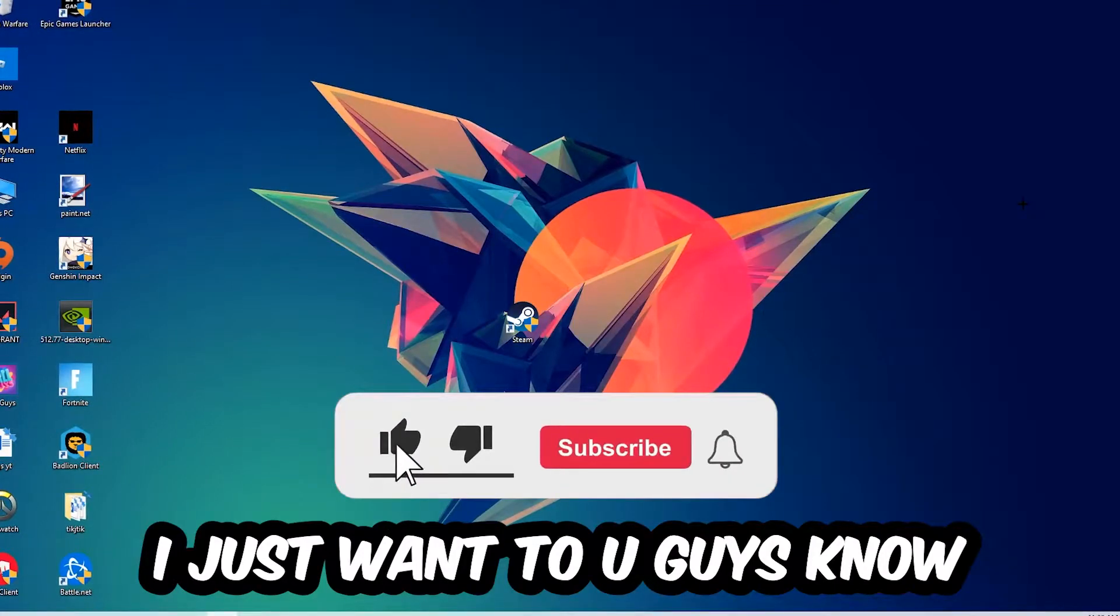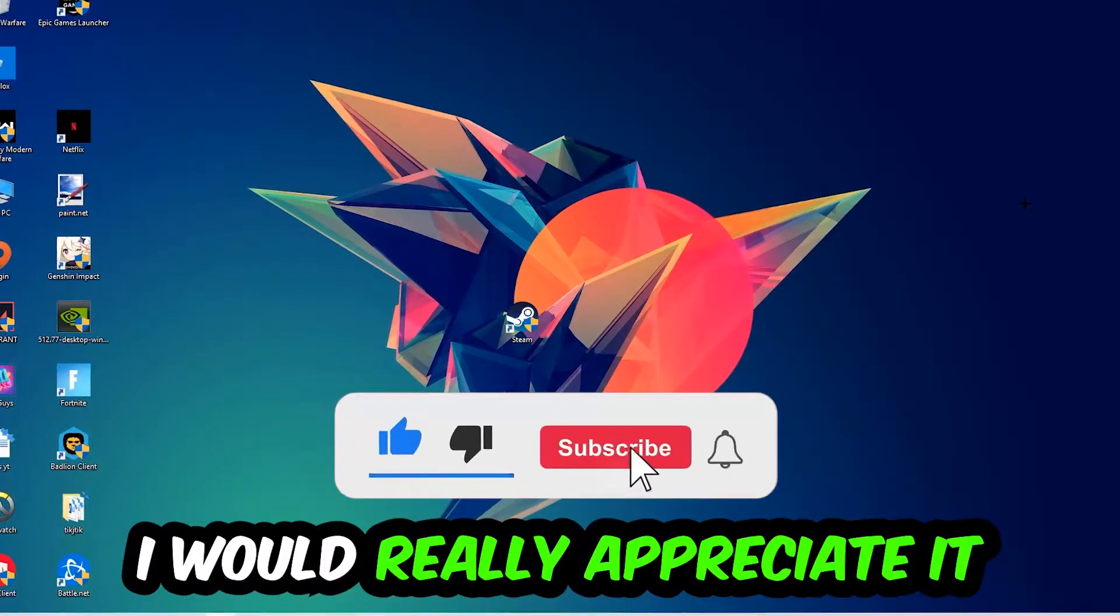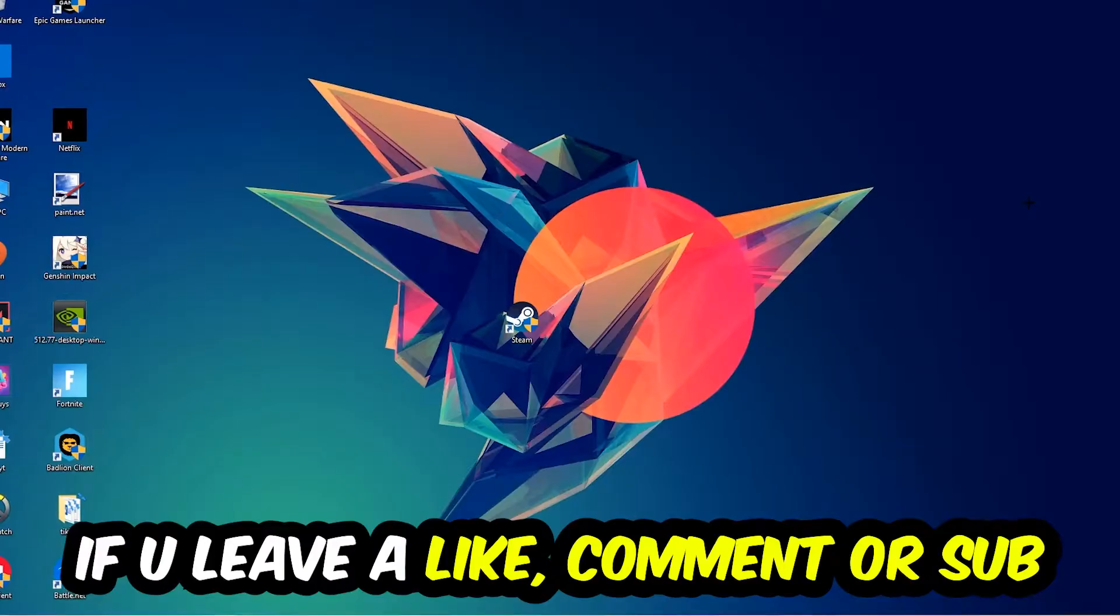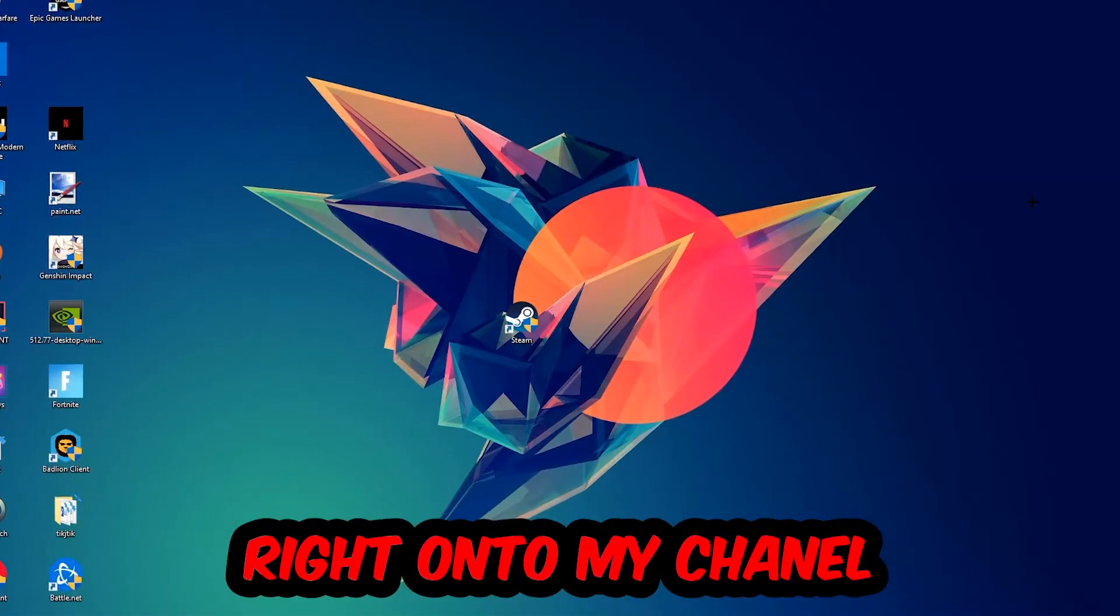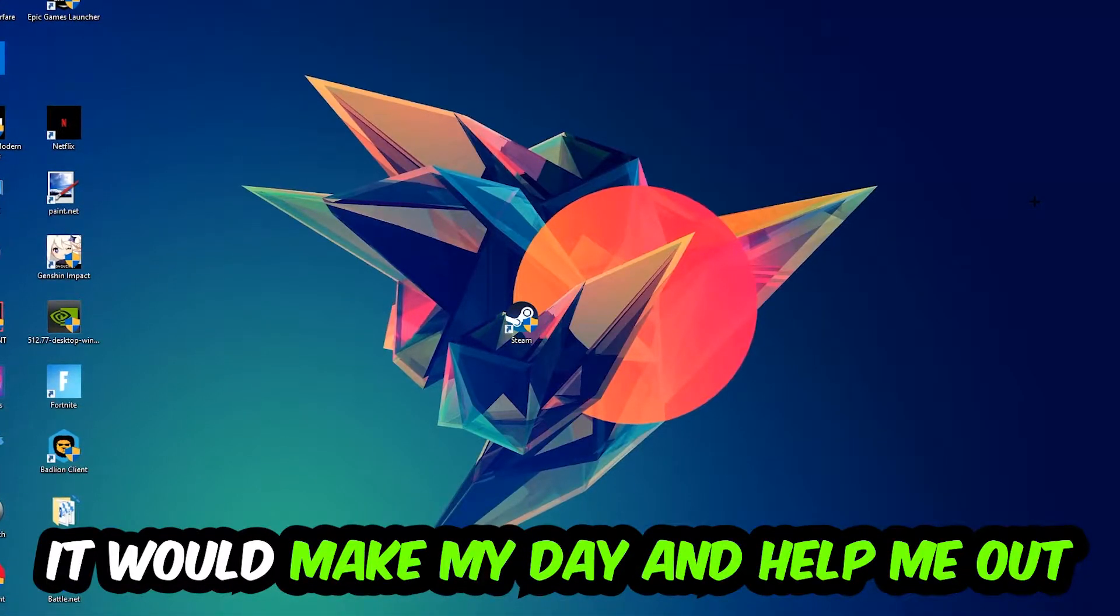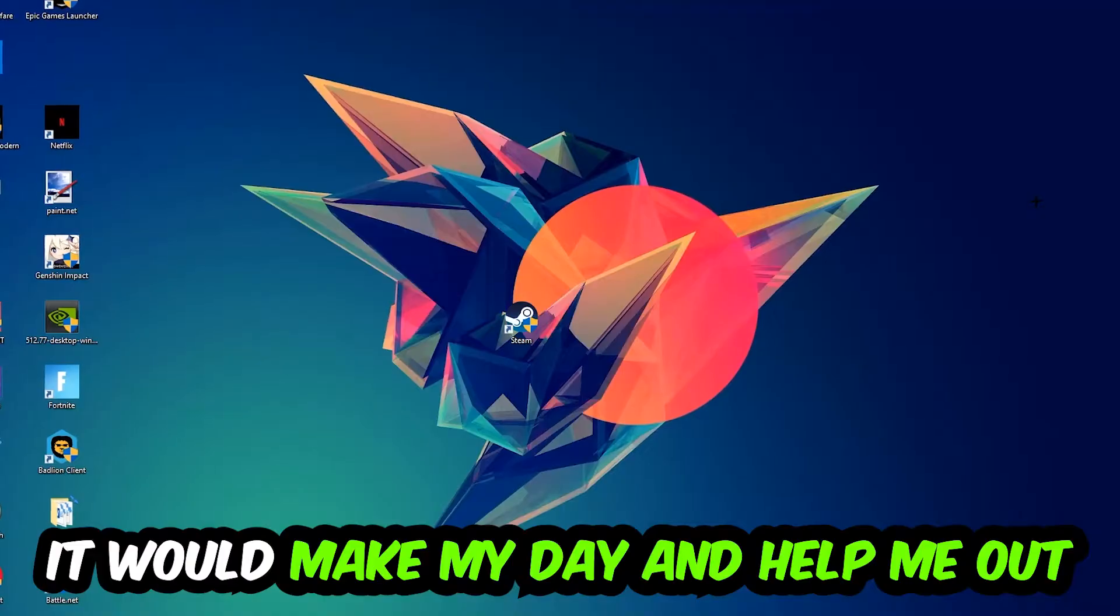I would really appreciate it if you would leave a like, a comment, or a subscription on my YouTube channel. It would really make my day and help me out as a little YouTuber as I am.